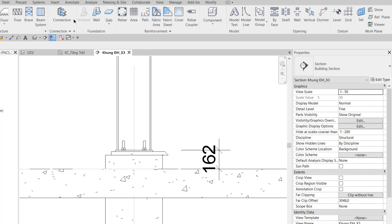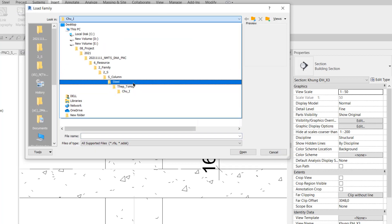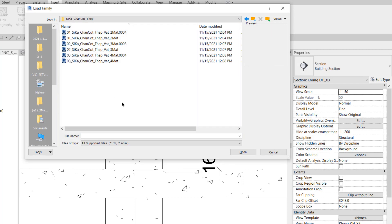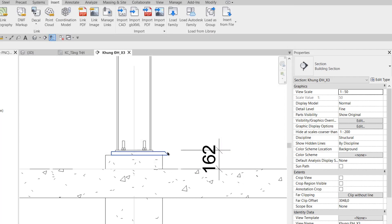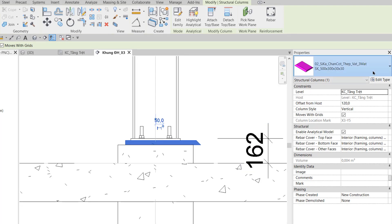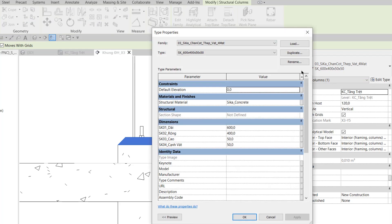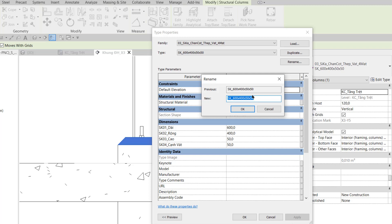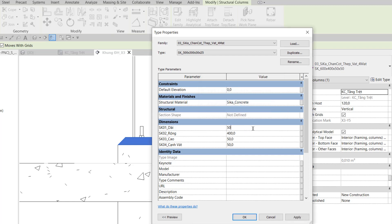Ở bước 5, trong tab Insert, chọn Load Family, vào thư mục 2S, Column, Steel, chọn 'CK chân cột thép' — Load Family 3, CK chân cột thép, vác 4 mặt, rồi Open. Ở bước 6, click chọn CK vác 3 mặt, trong Property đổi thành CK vác 4 mặt. Ở bước 7, vào Edit Type, Rename, đổi tên thành CK 500. Dài sửa thành 500, Rộng thành 300, Cao thành 30, cạnh vác thành 25.